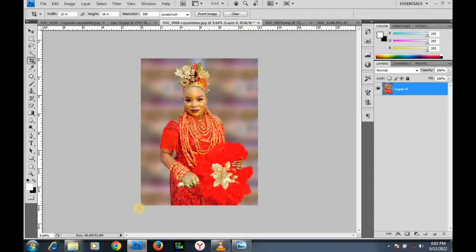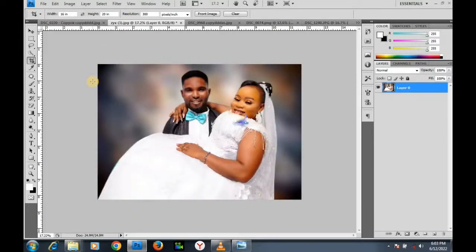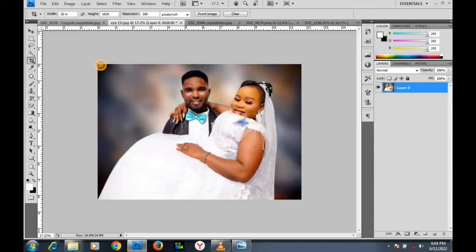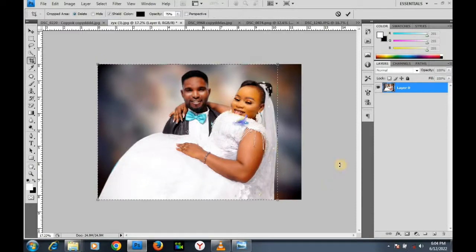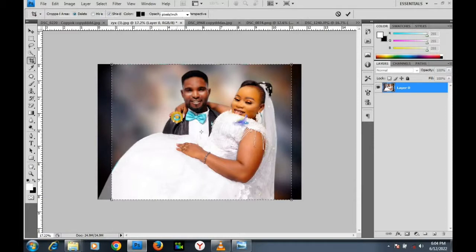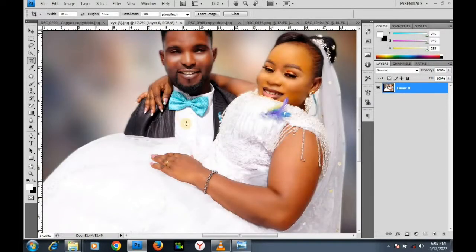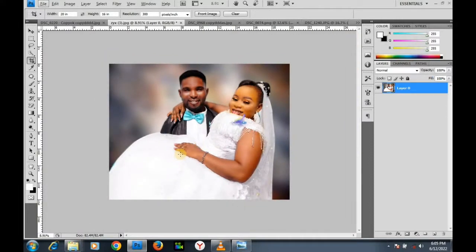Let's go to the next image. I will use the crop tool method again. The width is going to be 20 inches and the height is going to be 16 inches. I go to the Crop Tool, type 20 for width and 16 for height, and crop. The image is now resized.